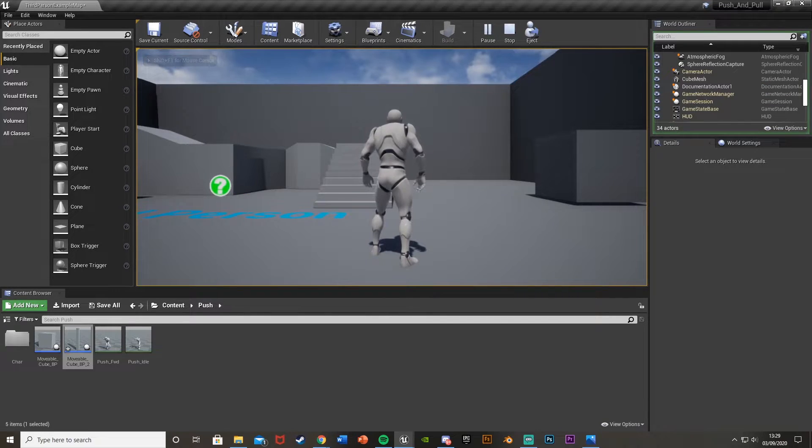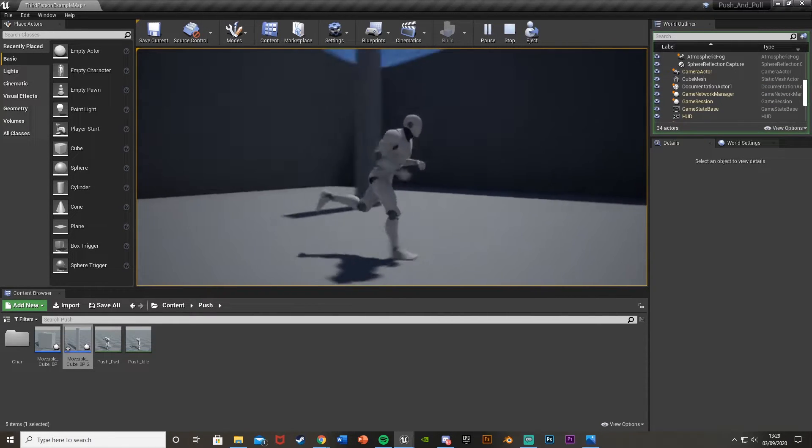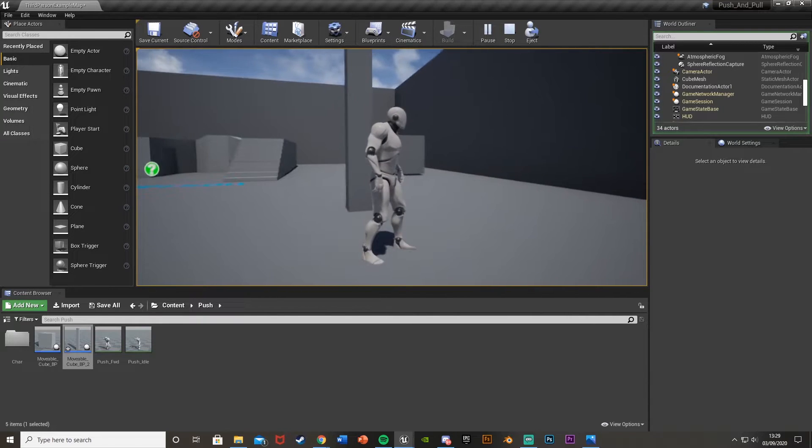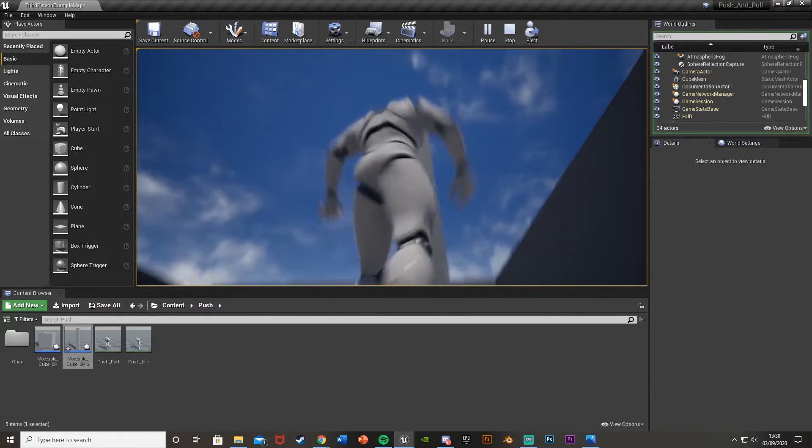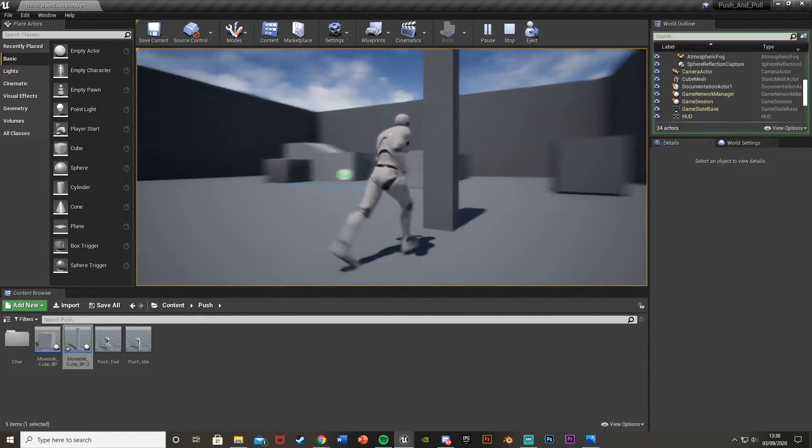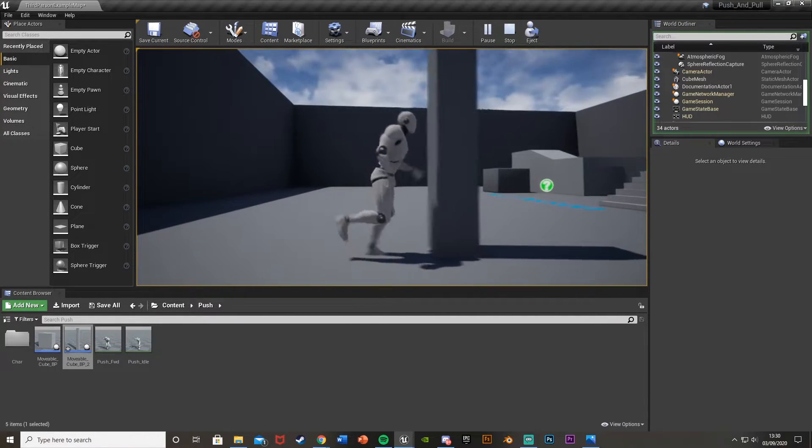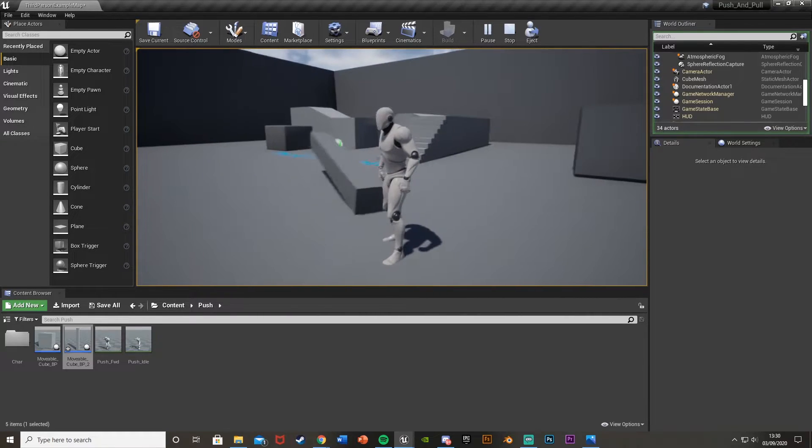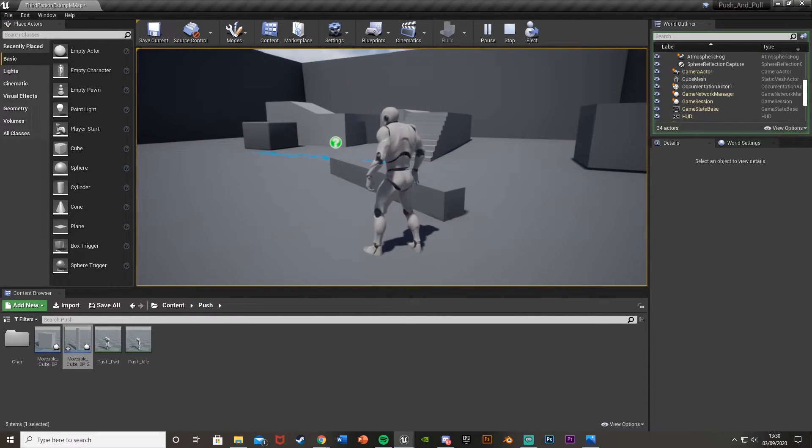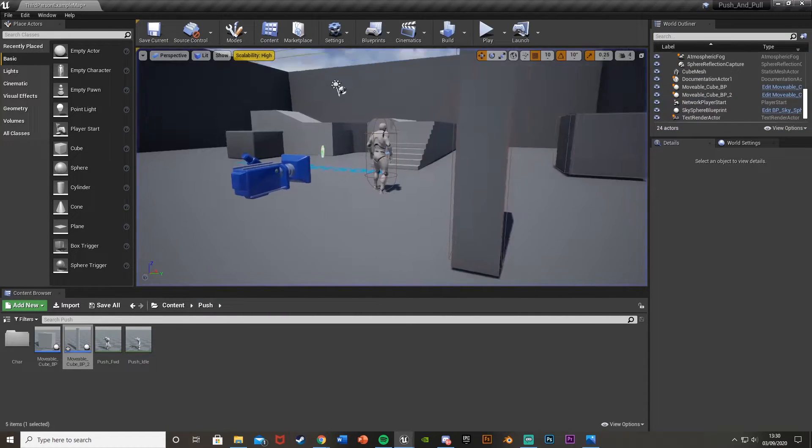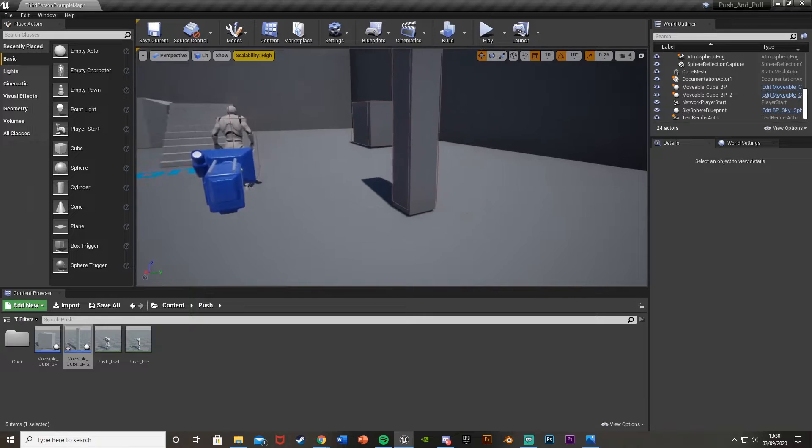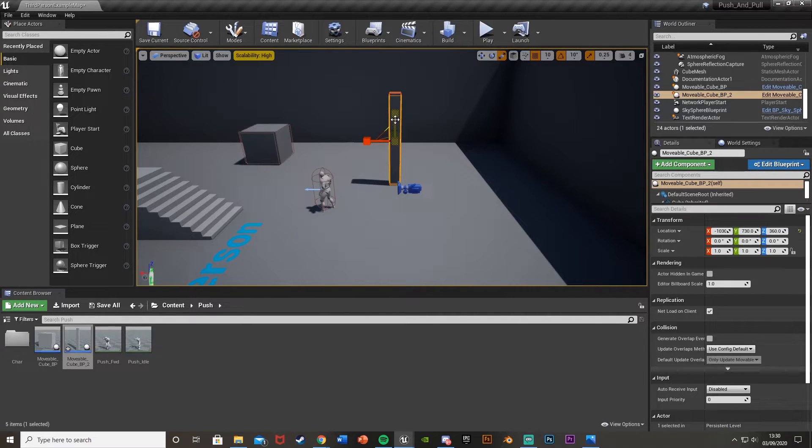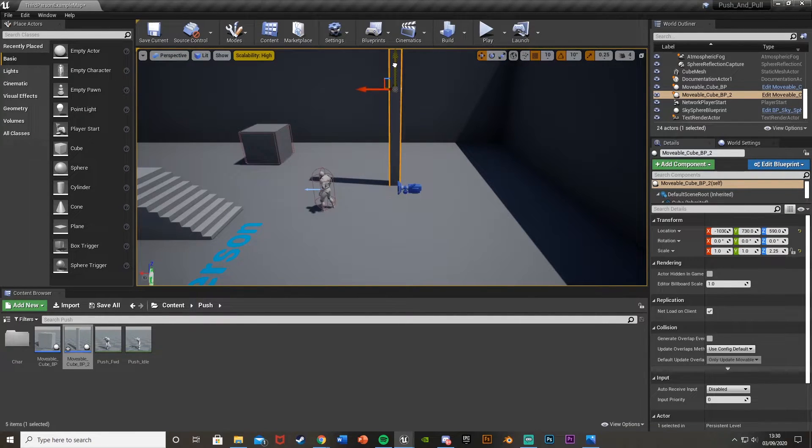I think that'll be it for this video. We've done everything we wanted to do. We've just modified what we did in the last episode so we can simply push things over instead of just pushing them around. For example, if there is a ditch somewhere that you want to cross, you can just push this over to be able to cross it.